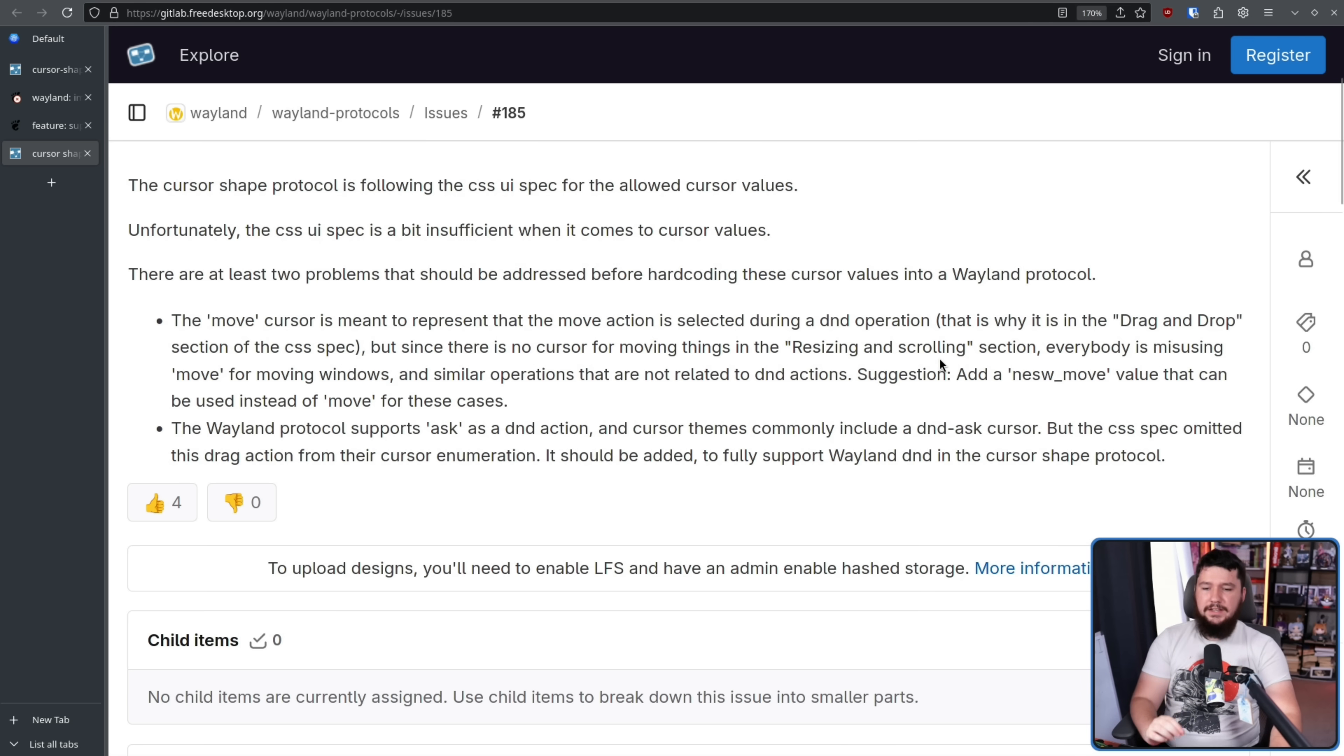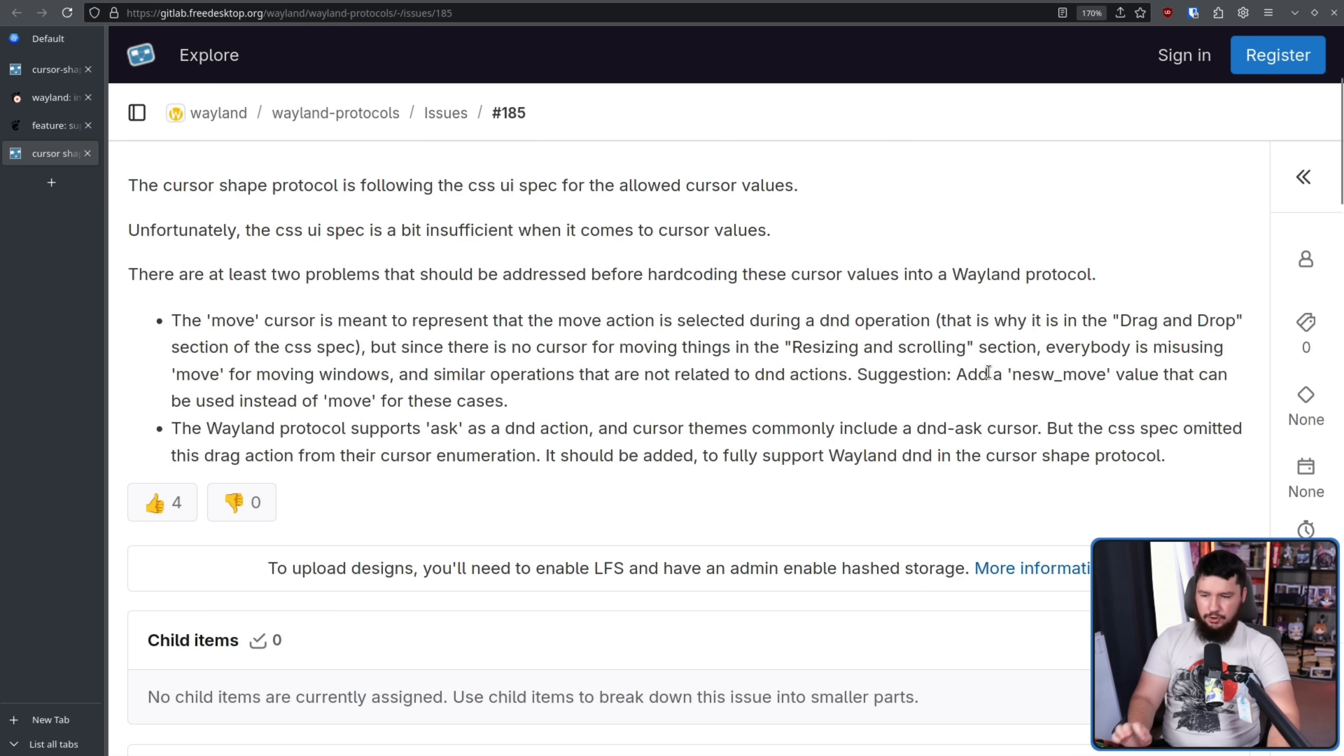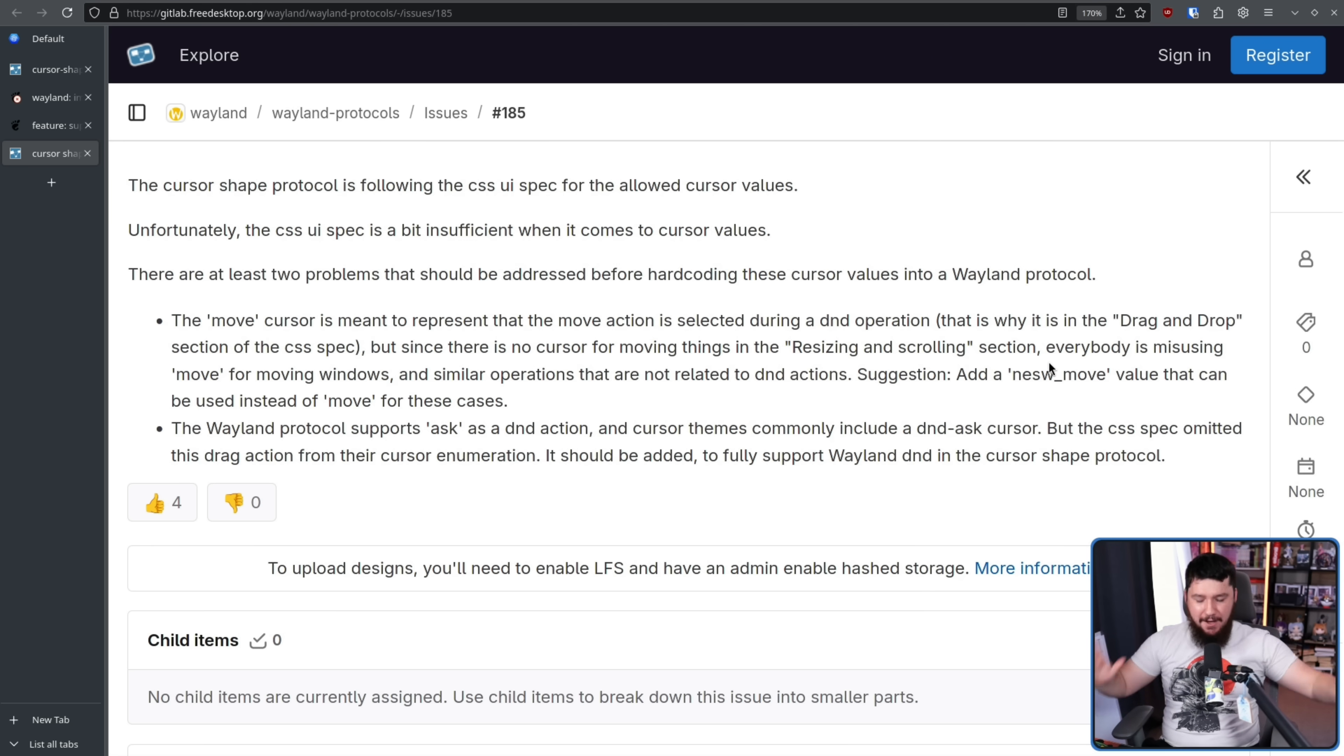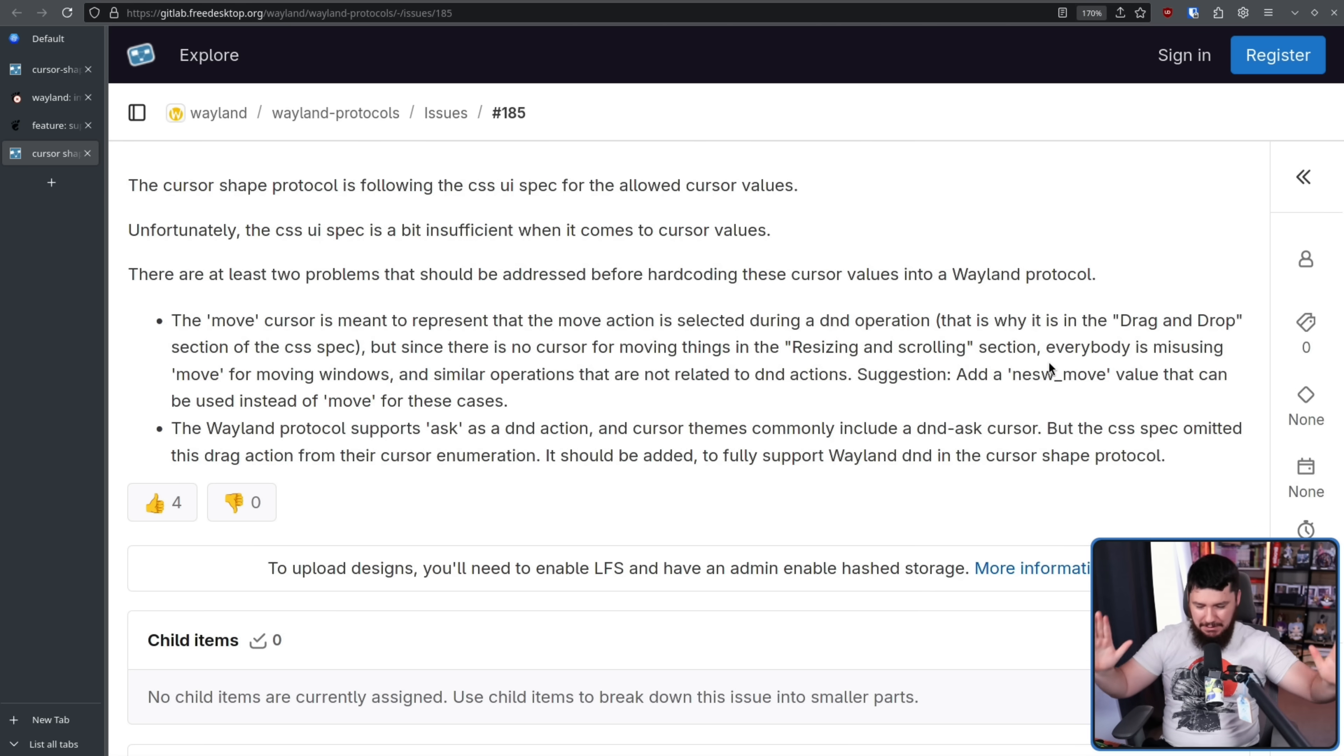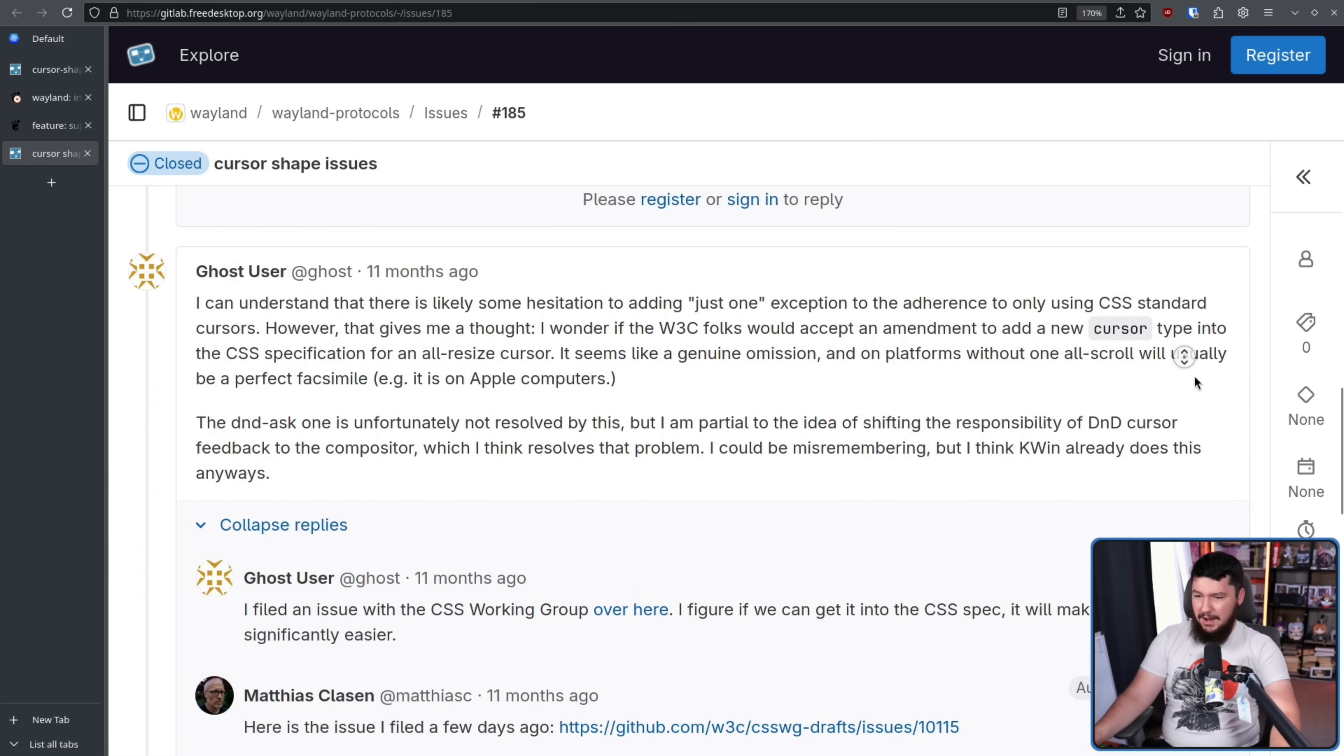Add a north-east-south-west move value that can be used instead of move for these cases. The Wayland protocol supports ask as a drag and drop action, and cursor themes commonly include a drag and drop ask cursor, but the CSS spec omitted this drag action from their cursor enumeration. It should be added to fully support Wayland drag and drop in the cursor shape protocol. Both of these are completely reasonable concerns to have with the protocol, and nobody would have disagreed with them if they were brought up from the start. And nobody disagrees with them when they're brought up here either.